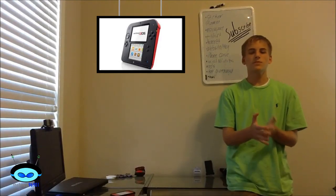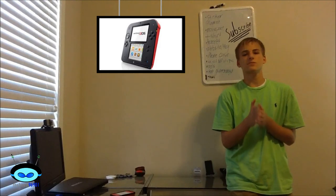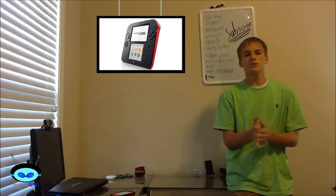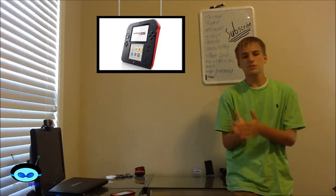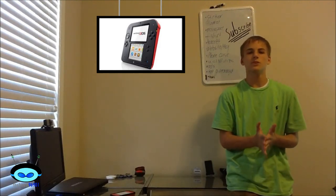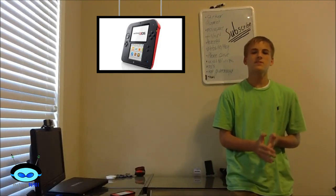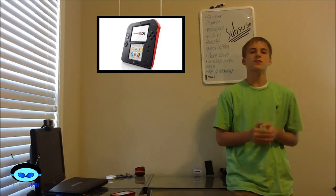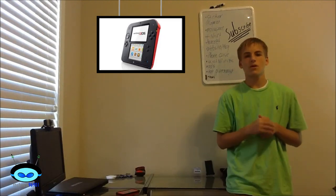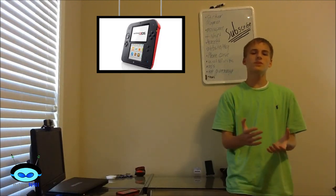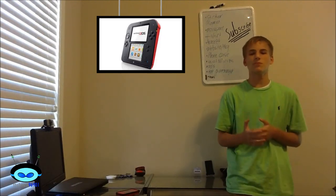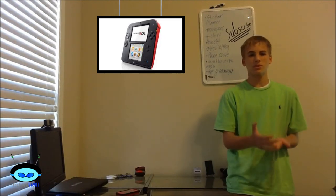So Nintendo did recently announce the new 2DS, which is their new DS model. Now the 2DS can play 3DS and regular DS games. However, when playing 3DS games, you will not be able to play them in 3D.